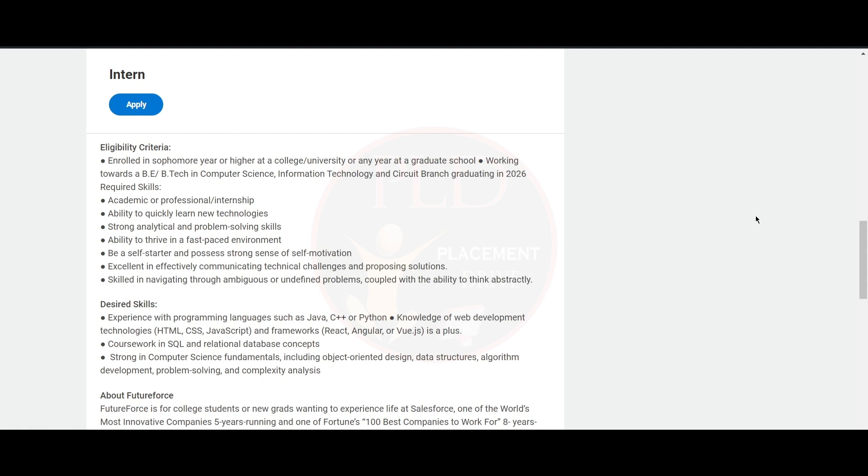Be excellent in effectively communicating technical challenges and proposing solutions. You should be skilled in navigating through ambiguous or undefined problems, coupled with the ability to think abstractly. The desired skills for this role is experience in programming...